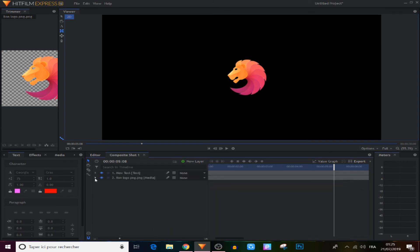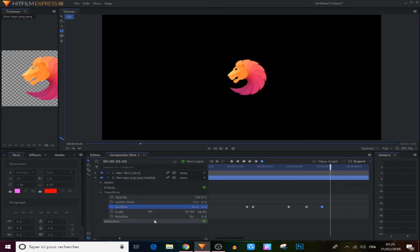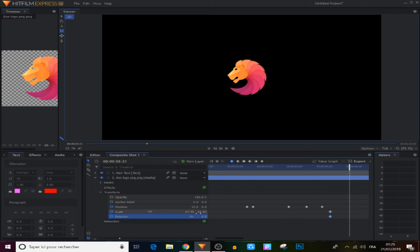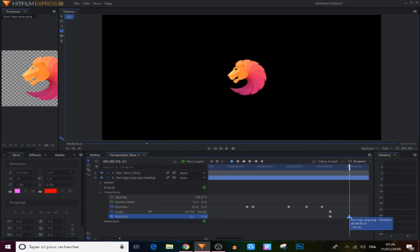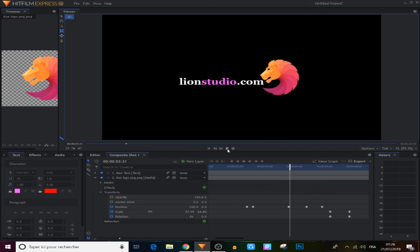For the last animation we come to the logo, expand it, and from the last keyframe move 5 frames forward. We make a keyframe on scale and also on rotation. Then we move 20 frames forward, set the rotation to minus 2, and set scale to 0%. We select those 4 keyframes and make them manual bezier. Now we have this cool animation at the end.